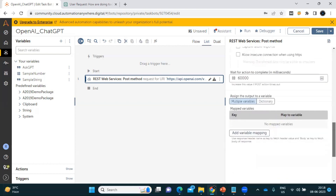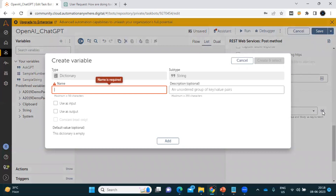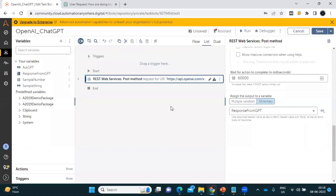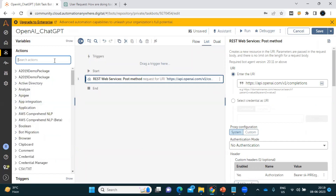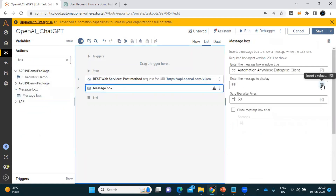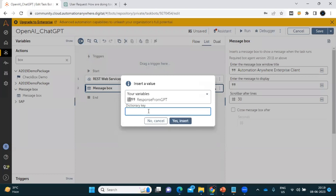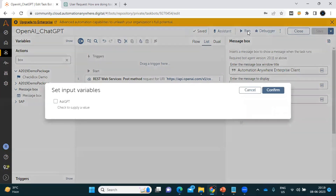Now we move to the next section where we need to get the response. The response will come either in multiple variables or as a dictionary — let's use a dictionary. I'm creating a variable named 'response_from_gpt'. I'll put a message box and select the dictionary variable 'response_gpt' with the dictionary key set to 'body'. Let's save this and run it.